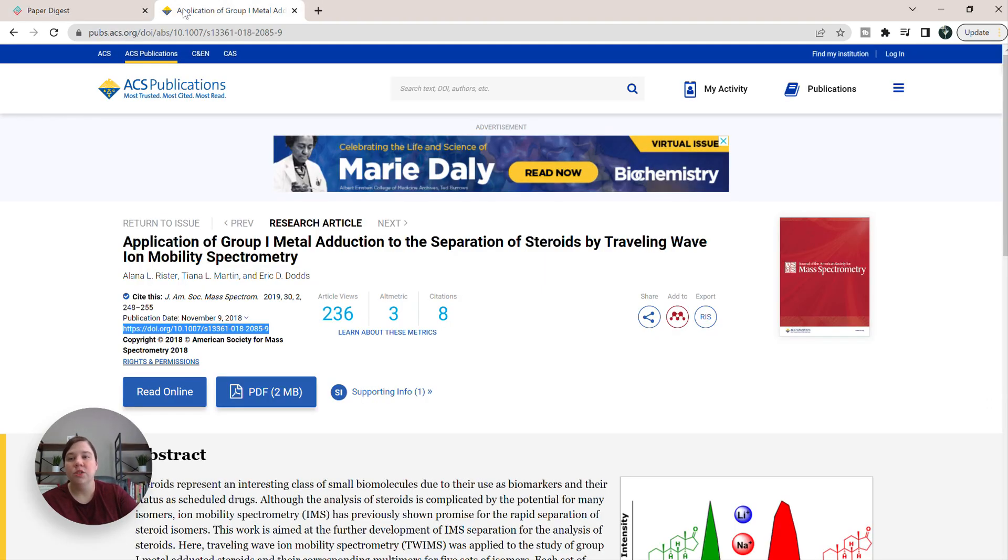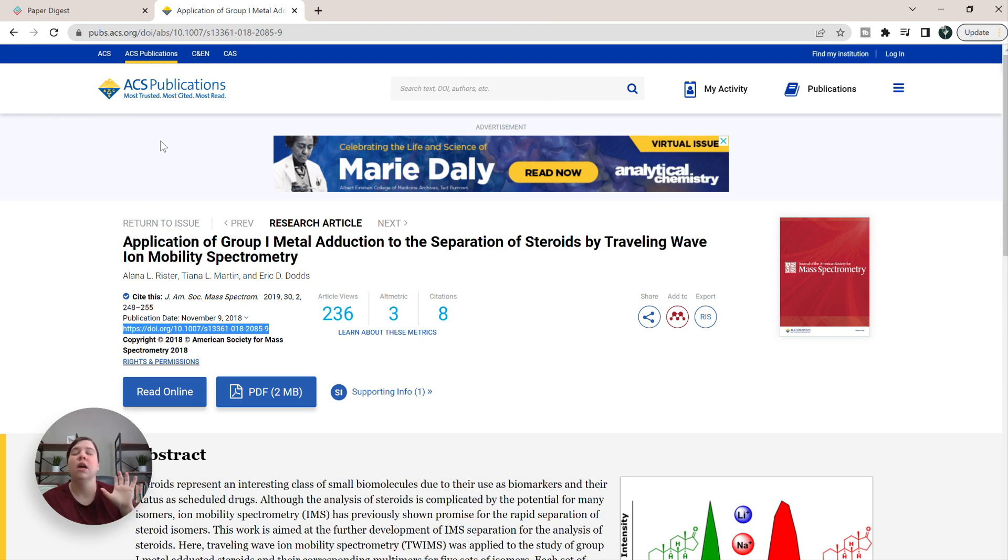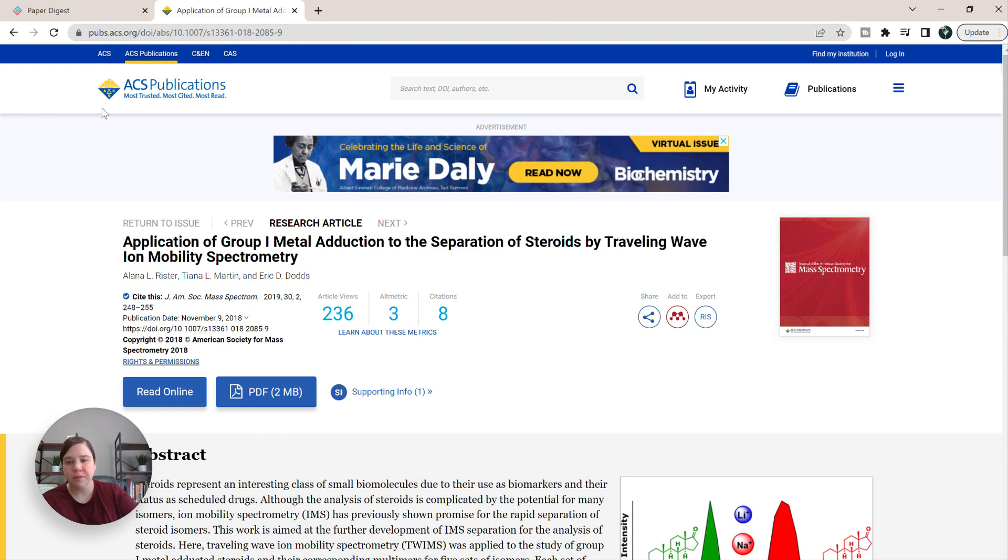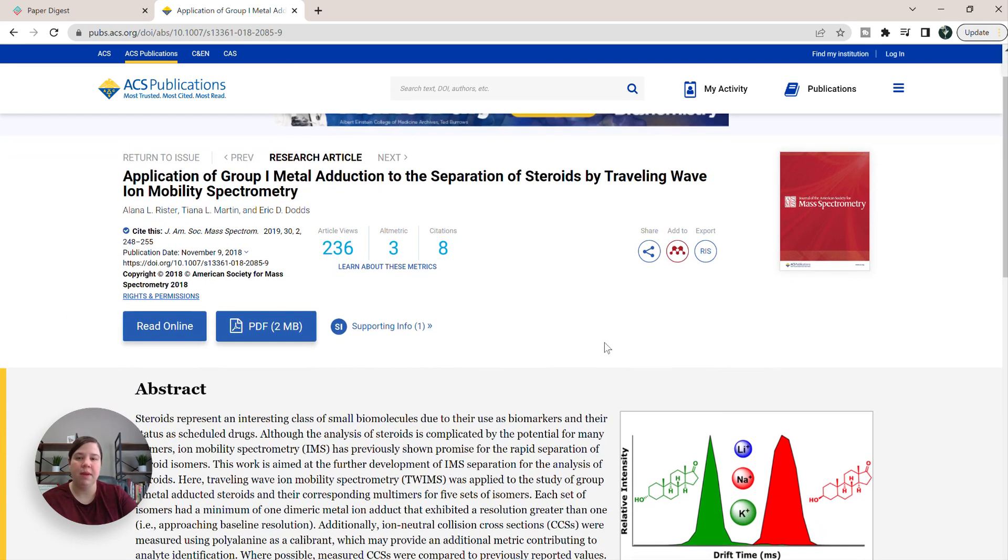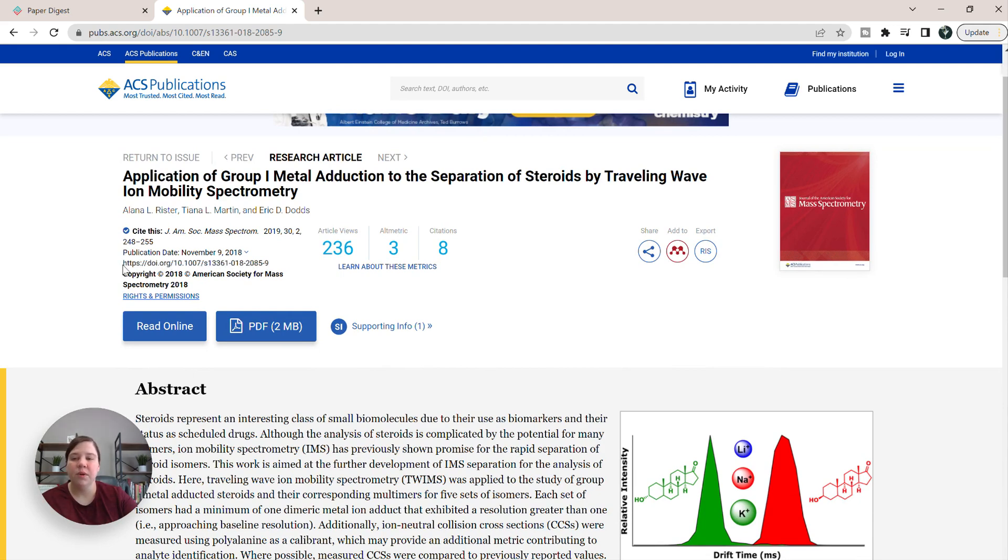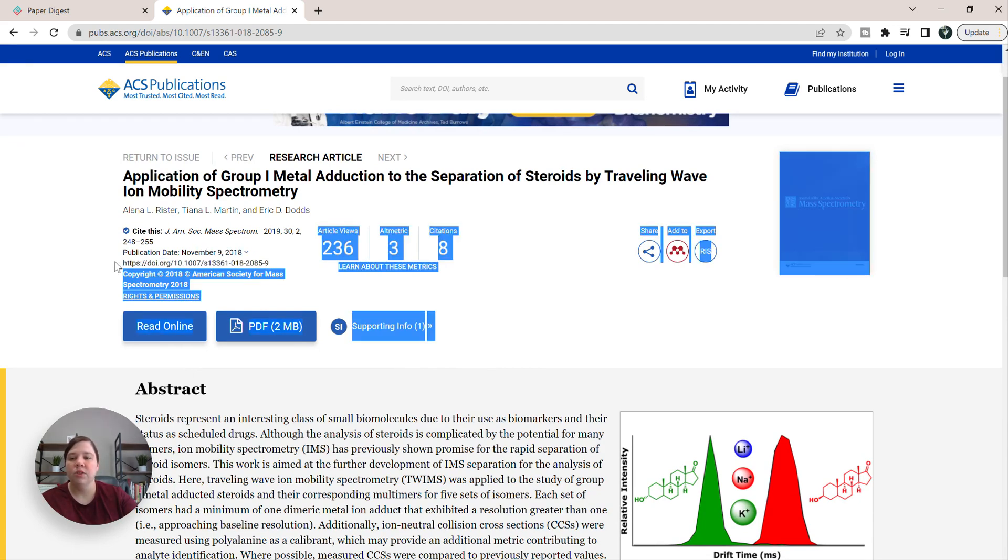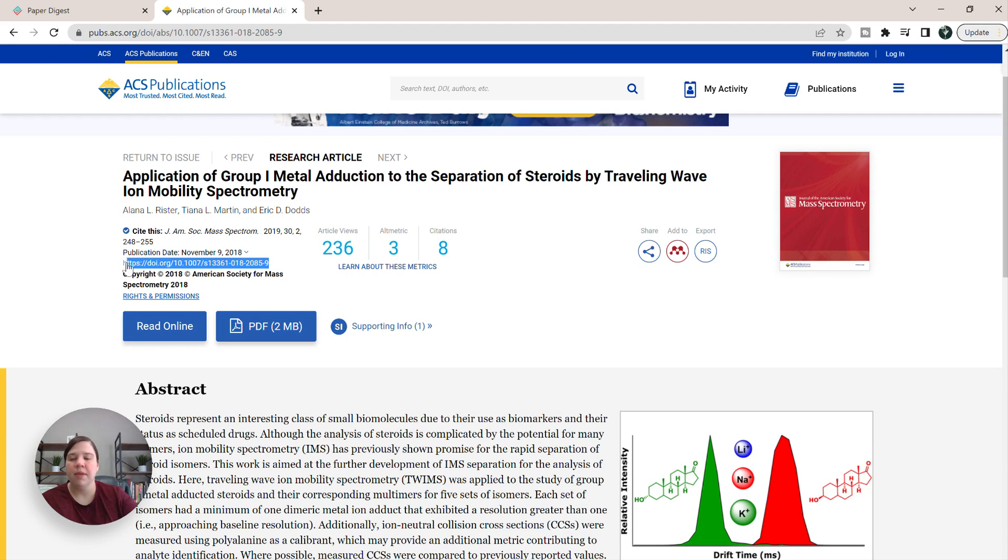So I'm going to do the exact same publication that I did for ScholarC, which is my first publication. So once you come to the main page for the publication, you want to find the DOI. And so this is where my DOI is right here. And so you just want to copy this entire link.